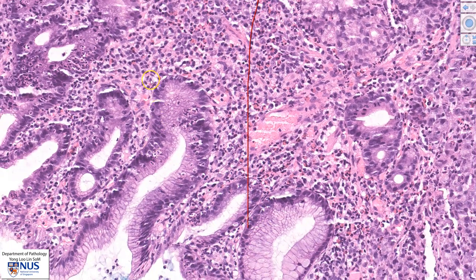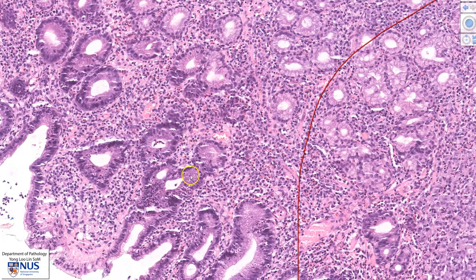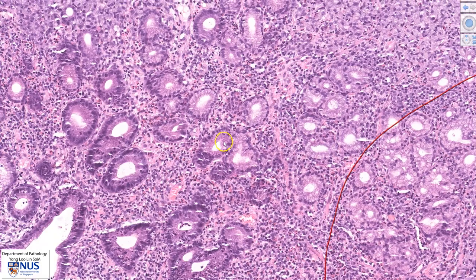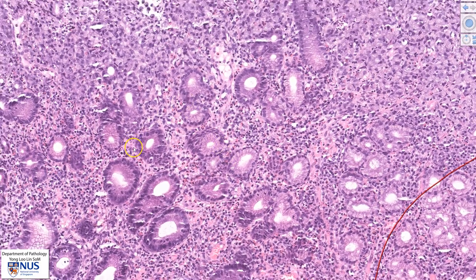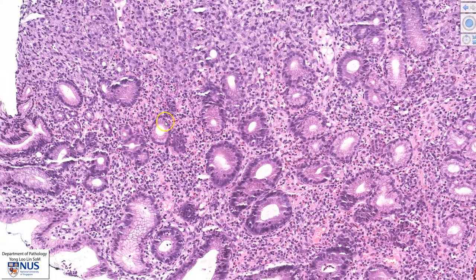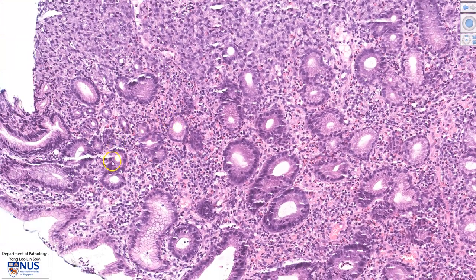The presence of neutrophils within the gastric epithelium indicates that there is active inflammation. Hence, there is a background of active chronic gastritis. Looking around in the gastric glands in this area, we do not see evidence of intestinal metaplasia, which would appear as goblet cells among the gastric epithelium.